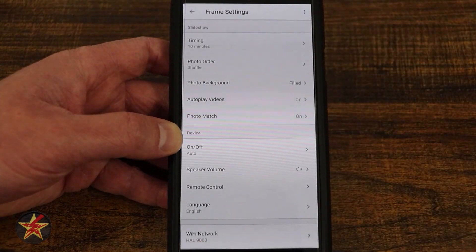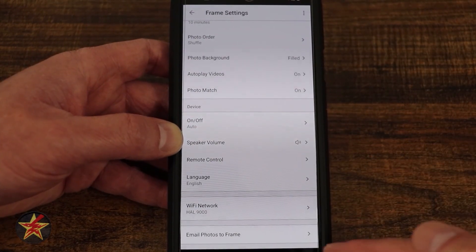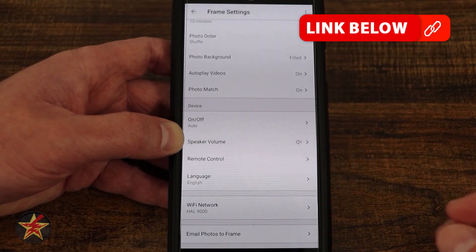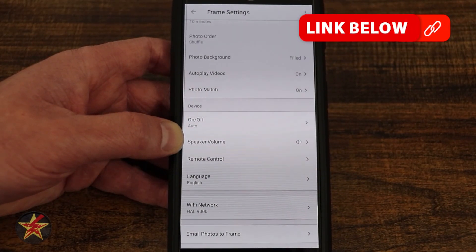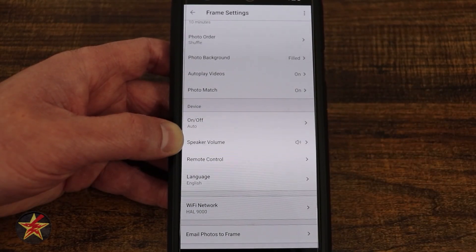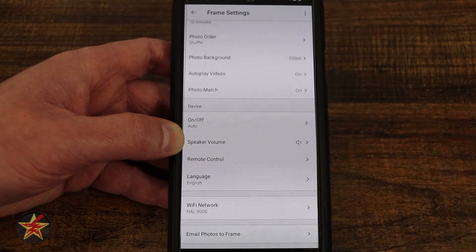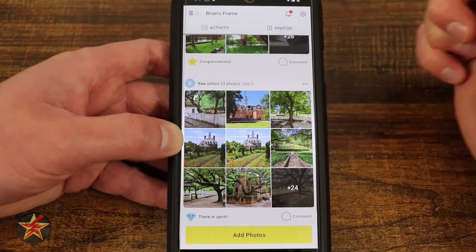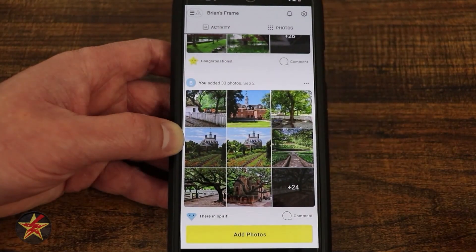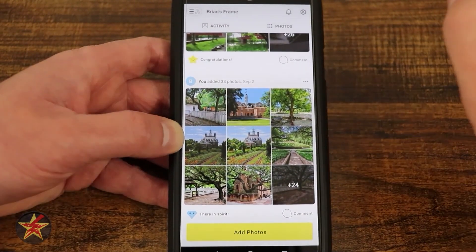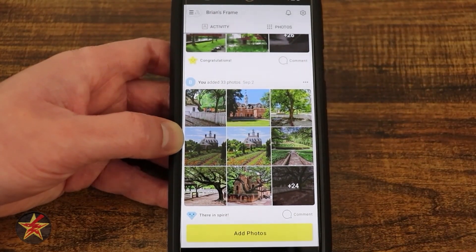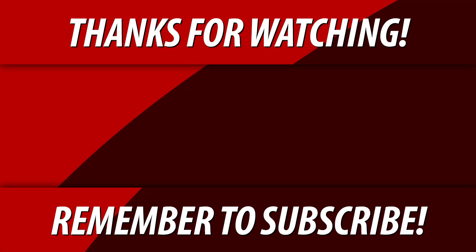Coming down, we have language options: English, German, and French. There's also your Wi-Fi credentials. Under 'email photos to frame,' it shows you an email address — people without an account can send a photo as an attachment to that address and it will be added to the frame. And as I mentioned, I accidentally tapped the heart on a photo while showing you how to use things — but that is everything you can do with the Aura Frame using the Aura app.